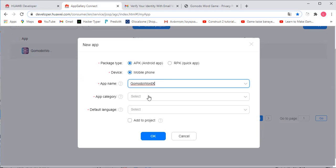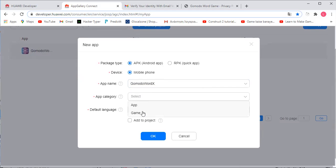For instance, this is the app I'm creating right now called GoMoto Word X. You just get a different amount of letters in each level, then you switch the letters around and see how many words you can create. So it's just called GoMoto Word X — you can pick anything you want for that.